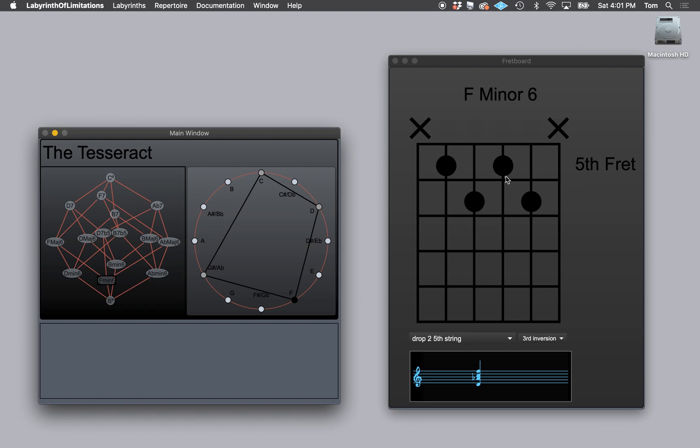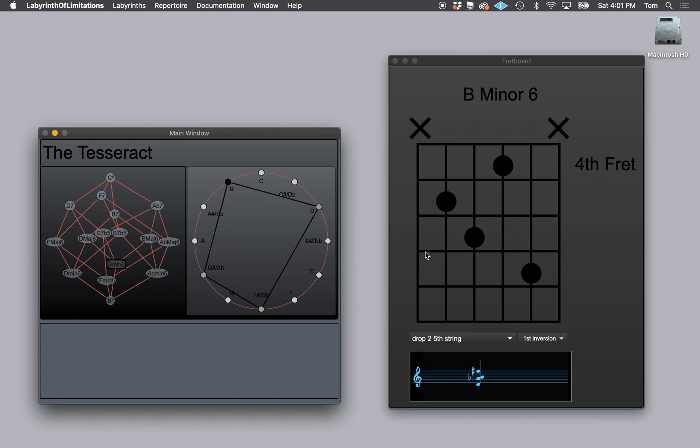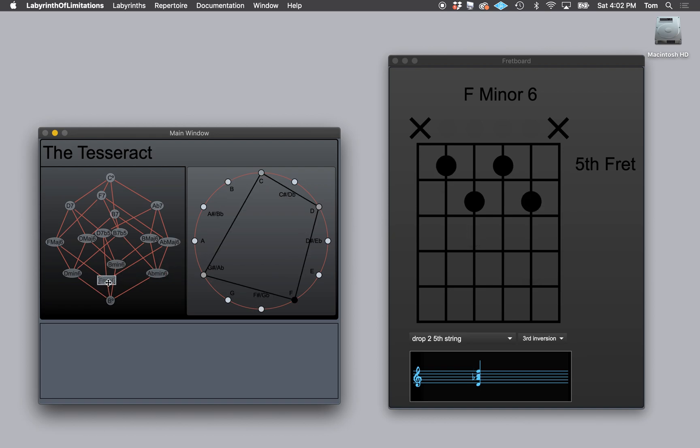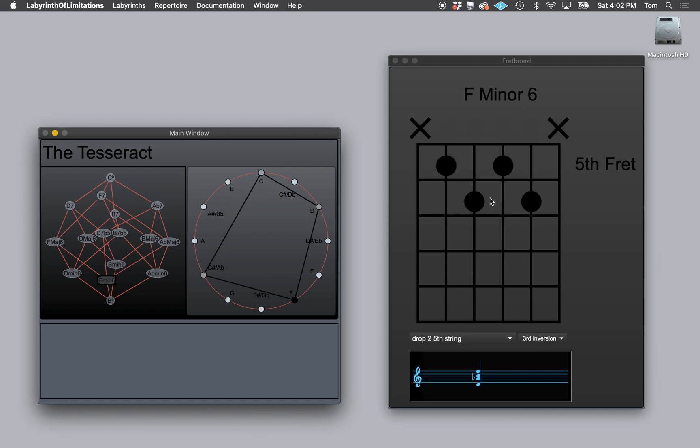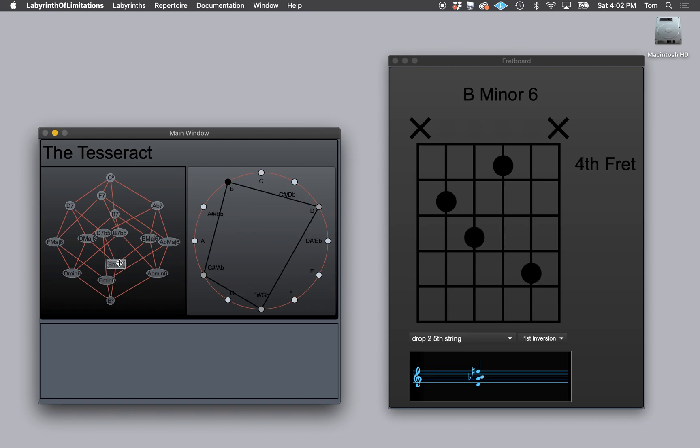And so I'm at the fifth fret and one note went down to the fourth fret and one note went up when switching between this and this. You can see that the second string note is on the sixth fret and it's going to go up to the seventh fret.